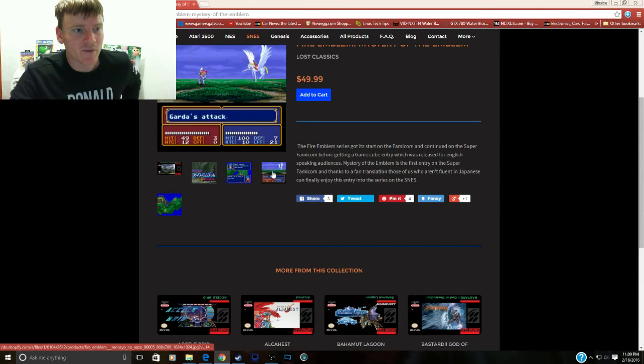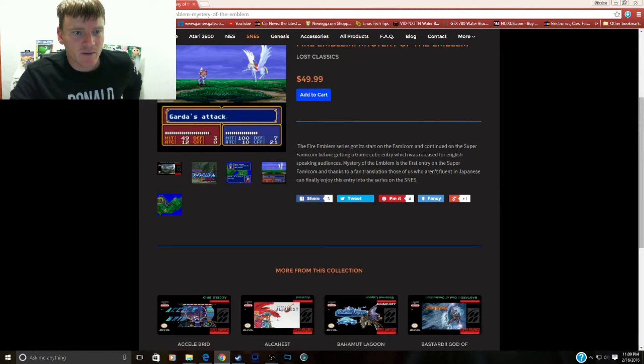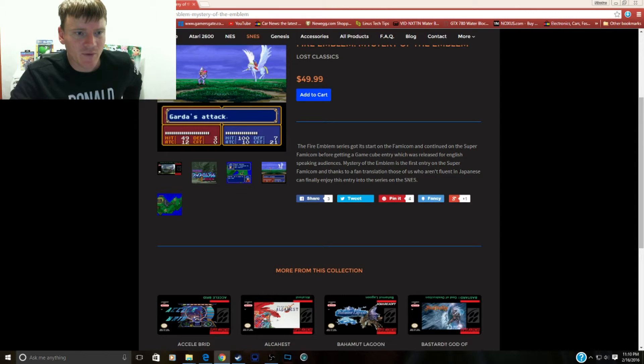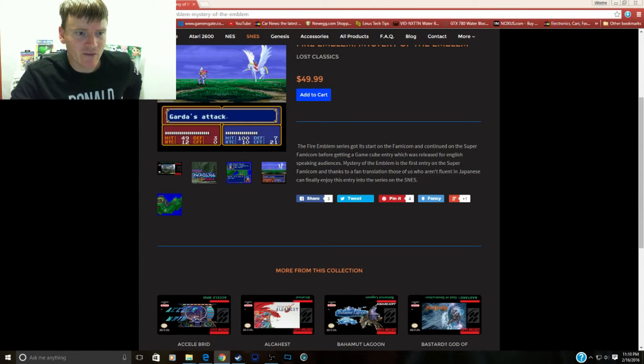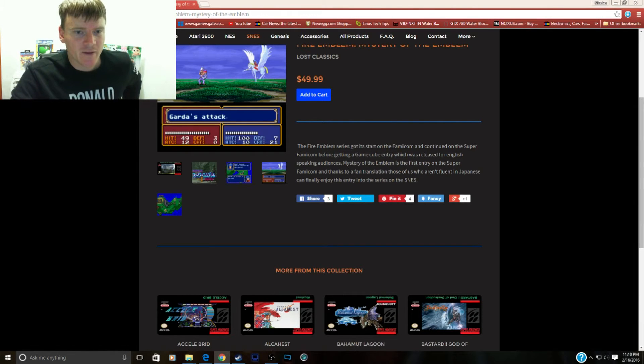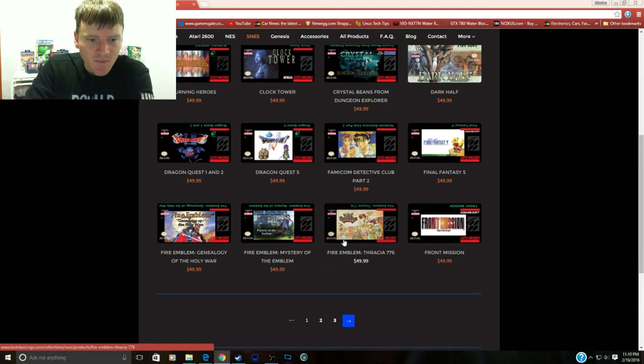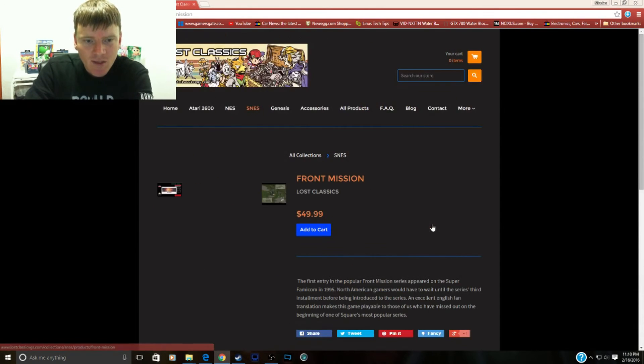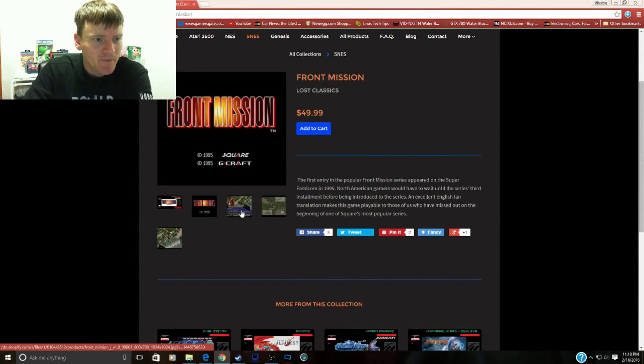And the same with the Mystery of the Emblem. I think this is another translation. These games look cool though. I love this style of game. Mystery of the Fire Emblem is the first entry in the Super Famicom. So here we go, this is a fan translation. This is another Fire Emblem. And then Front Mission.